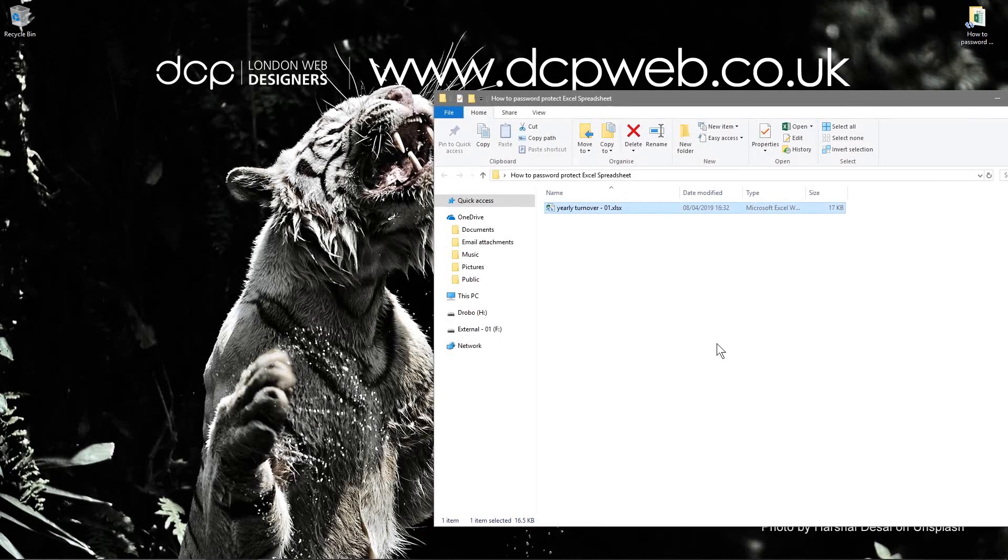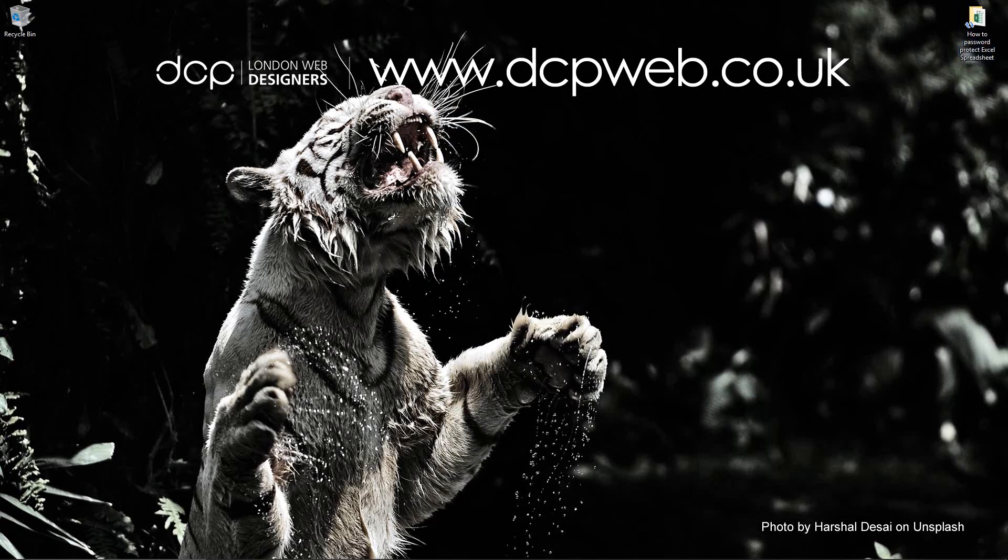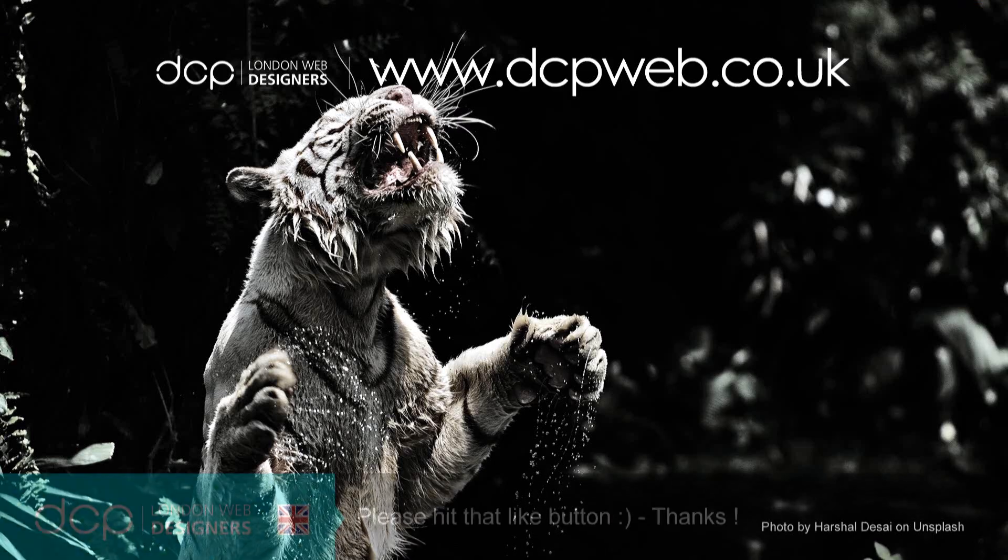So that's how you go about password protecting a spreadsheet using Microsoft Excel. I hope you find that tutorial useful and I look forward to seeing you in the next DCP web tutorial.